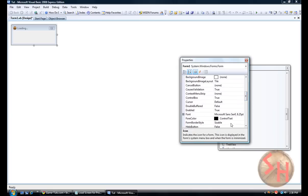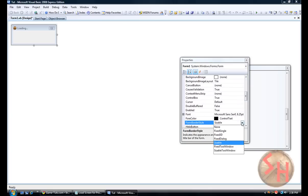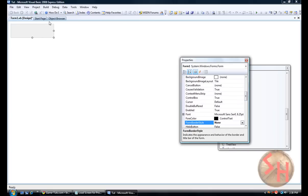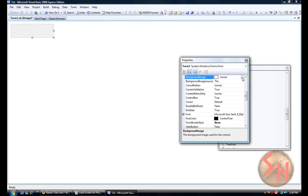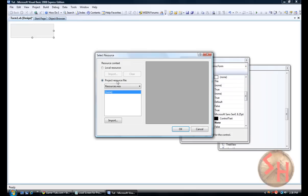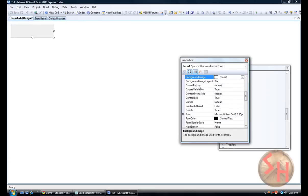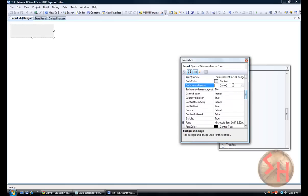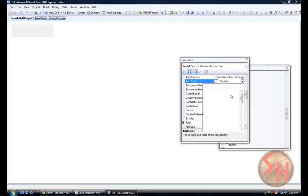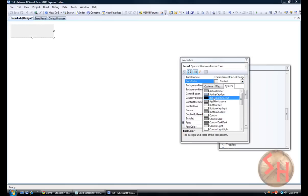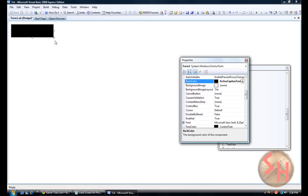And then you're going to go to form border style. You are going to make that none. So I'm going to click on that, make the background black or whatever you want to do it. I just think it makes it easier. Background color. Alright. So I'm going to make this a little bit bigger.